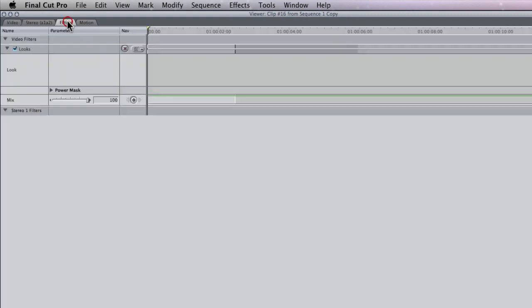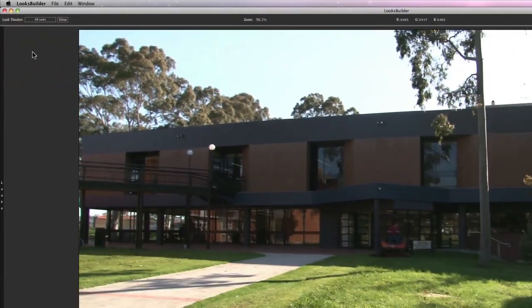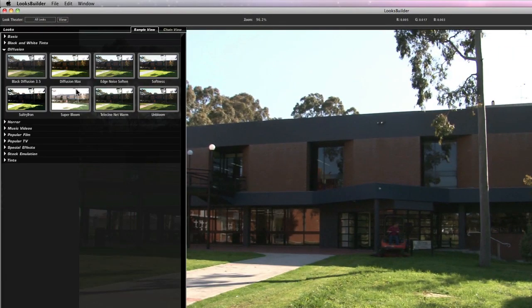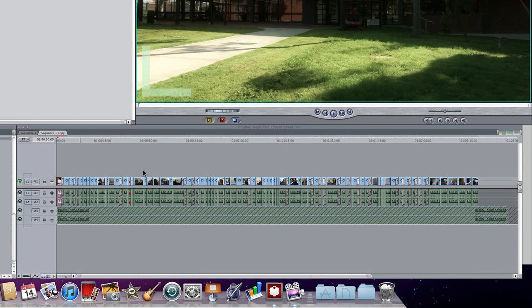So now I'm going to go into my filters tab and click edit and I'm going to choose the Telesyn Netwarm filter and click OK. So I've applied this to my first clip.